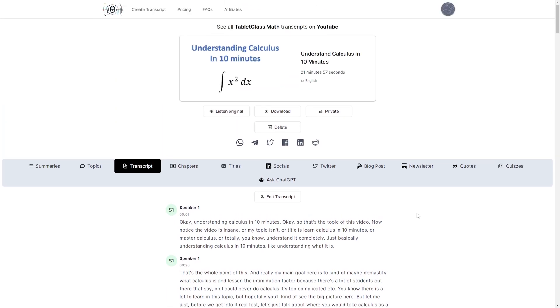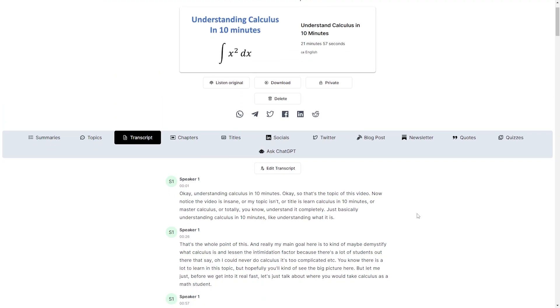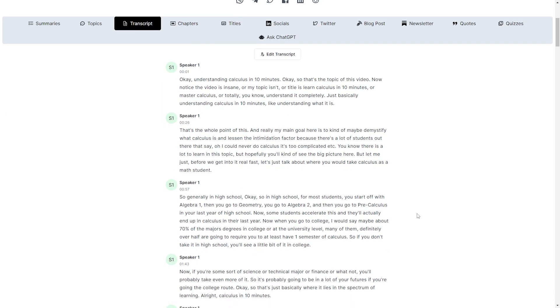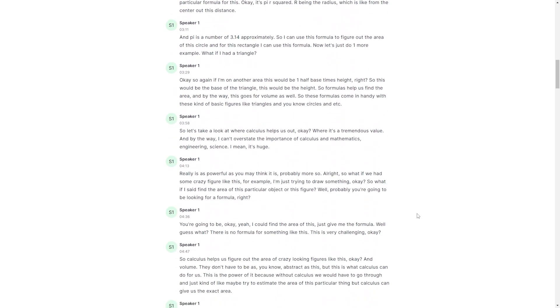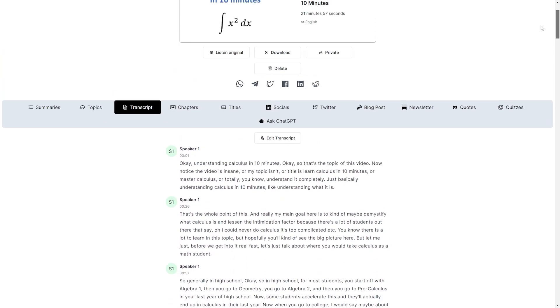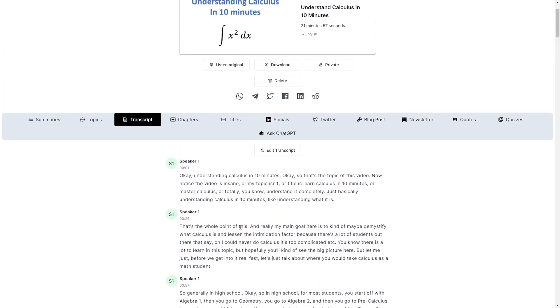All right so here is our transcription. We have all of it right here. So we have just our basic transcript. We have our one speaker. We have the time stamps on everything. That's pretty good.